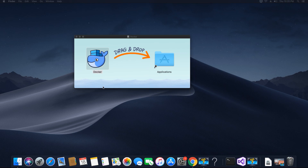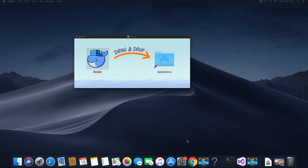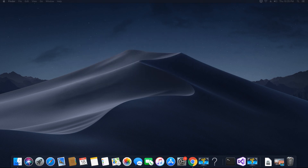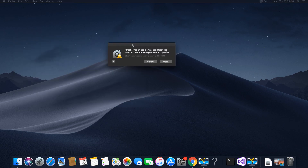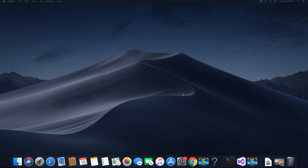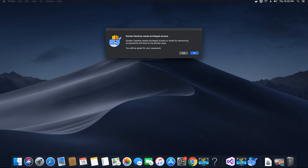Once you've dragged and dropped Docker into Applications, go and double-check that it transferred. You can see the icon there. Let's run Docker and close the installer — go to Finder and eject the installer, you don't need it. Now let's go ahead and click Open.